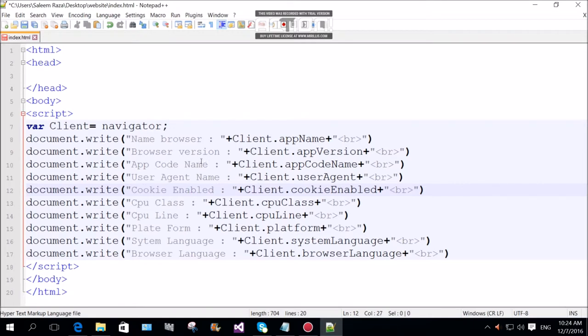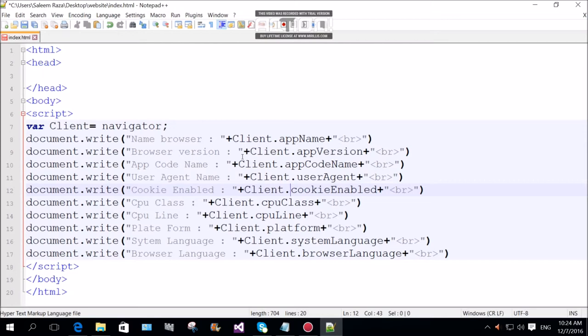User agent name, client user small letter, A capital letter G-E-N-T small letter. Document. Cookies enable, client cookies enable, disable. Client web.